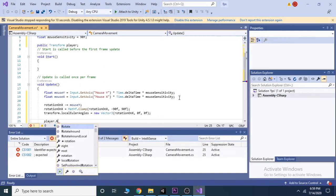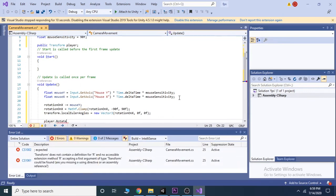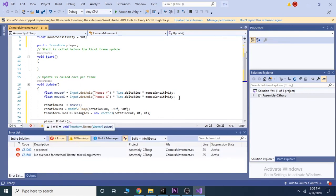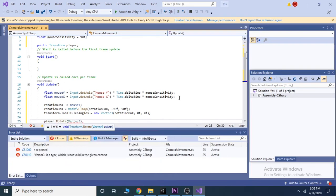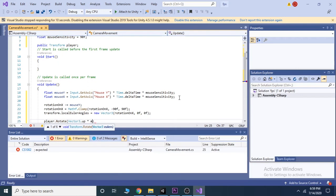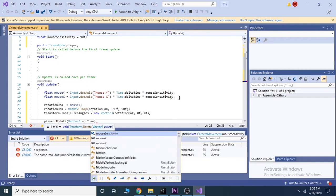Then set the player rotation on the next line by writing player.Rotate, and inside the parenthesis we take Vector3.up and multiply it with mouse X.